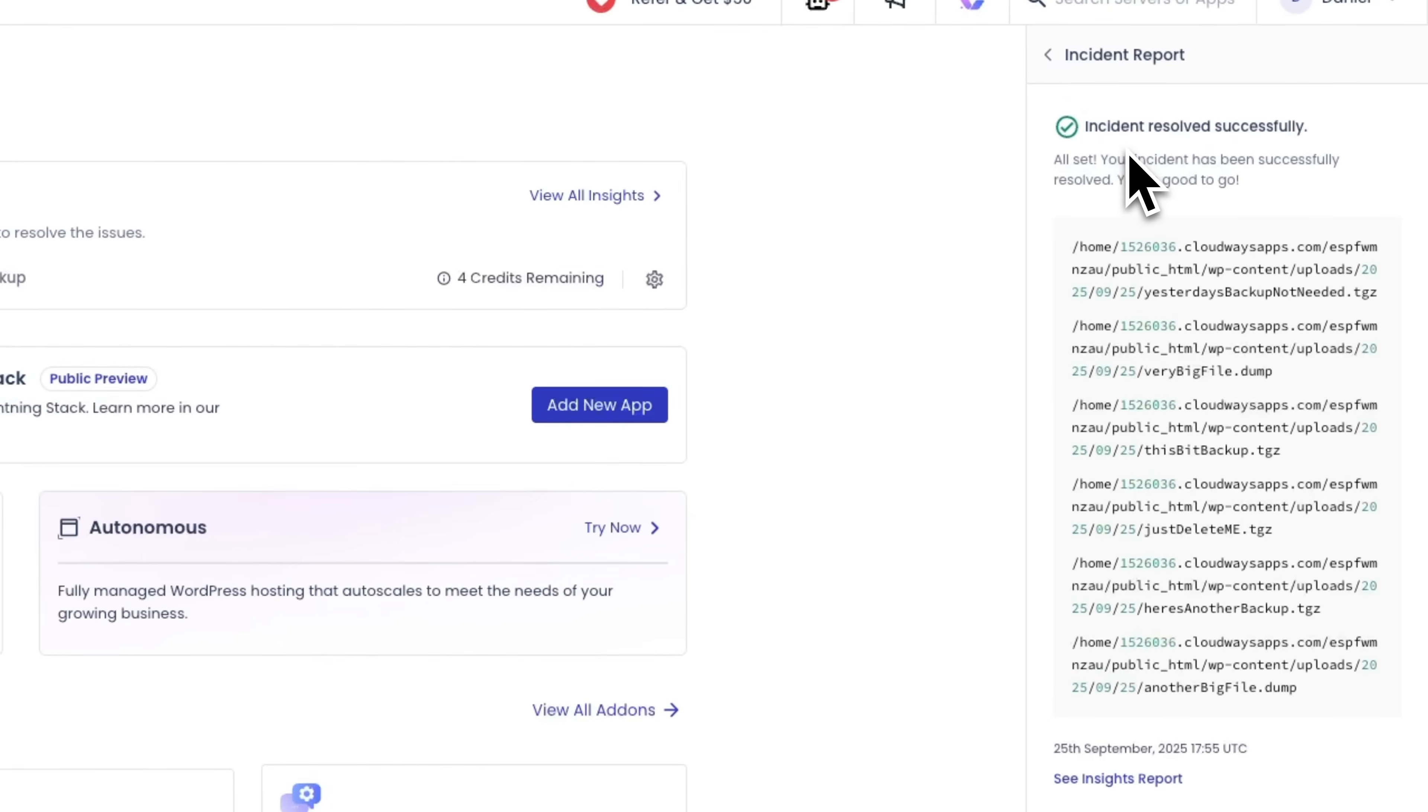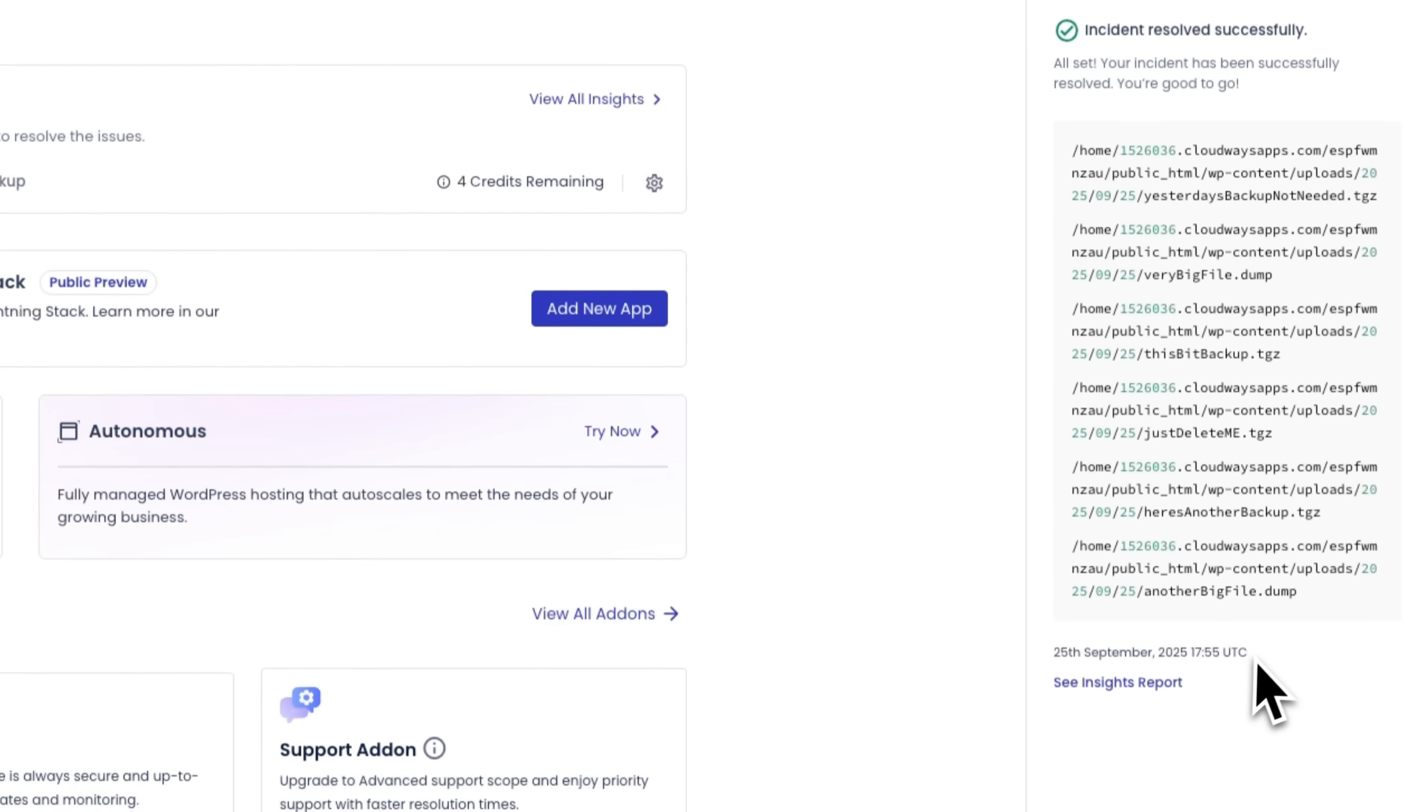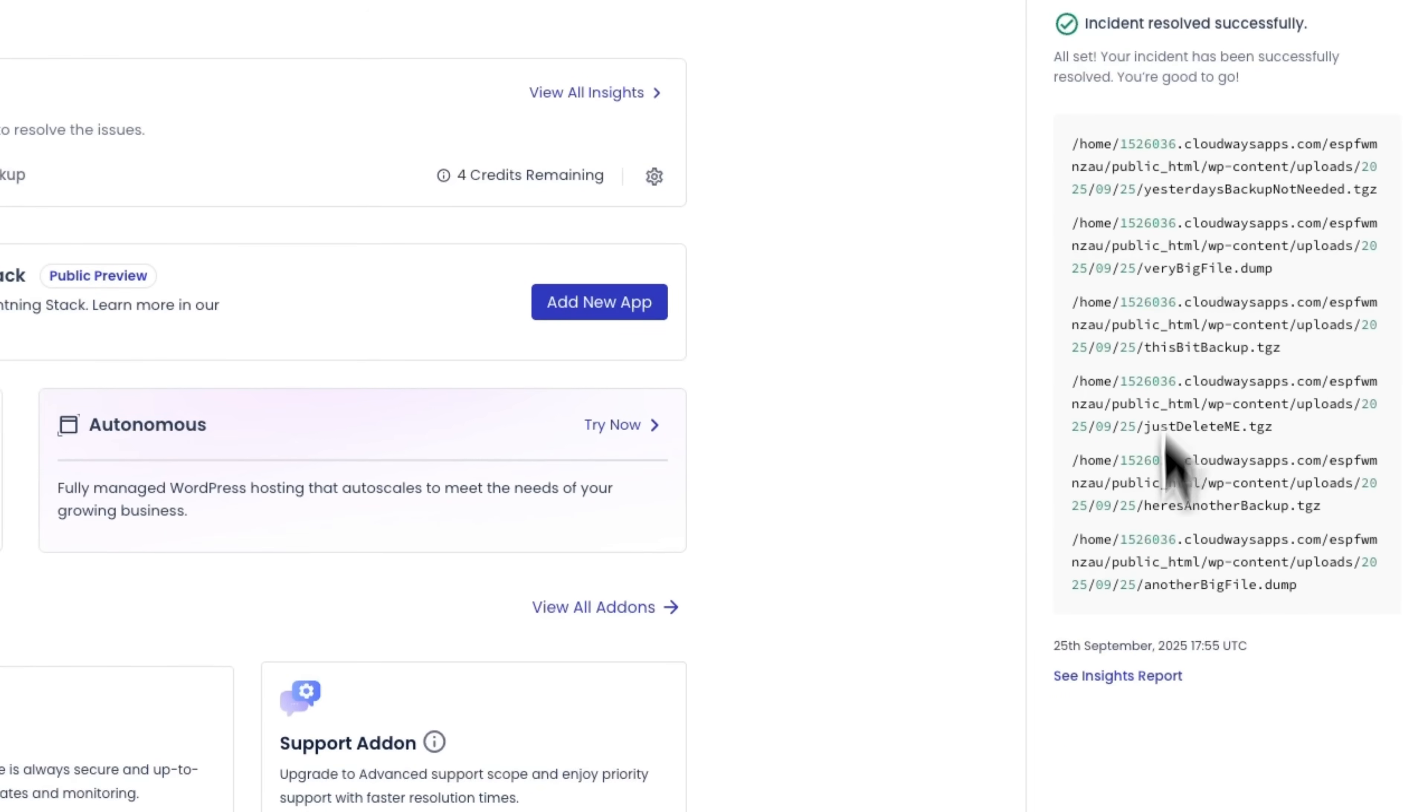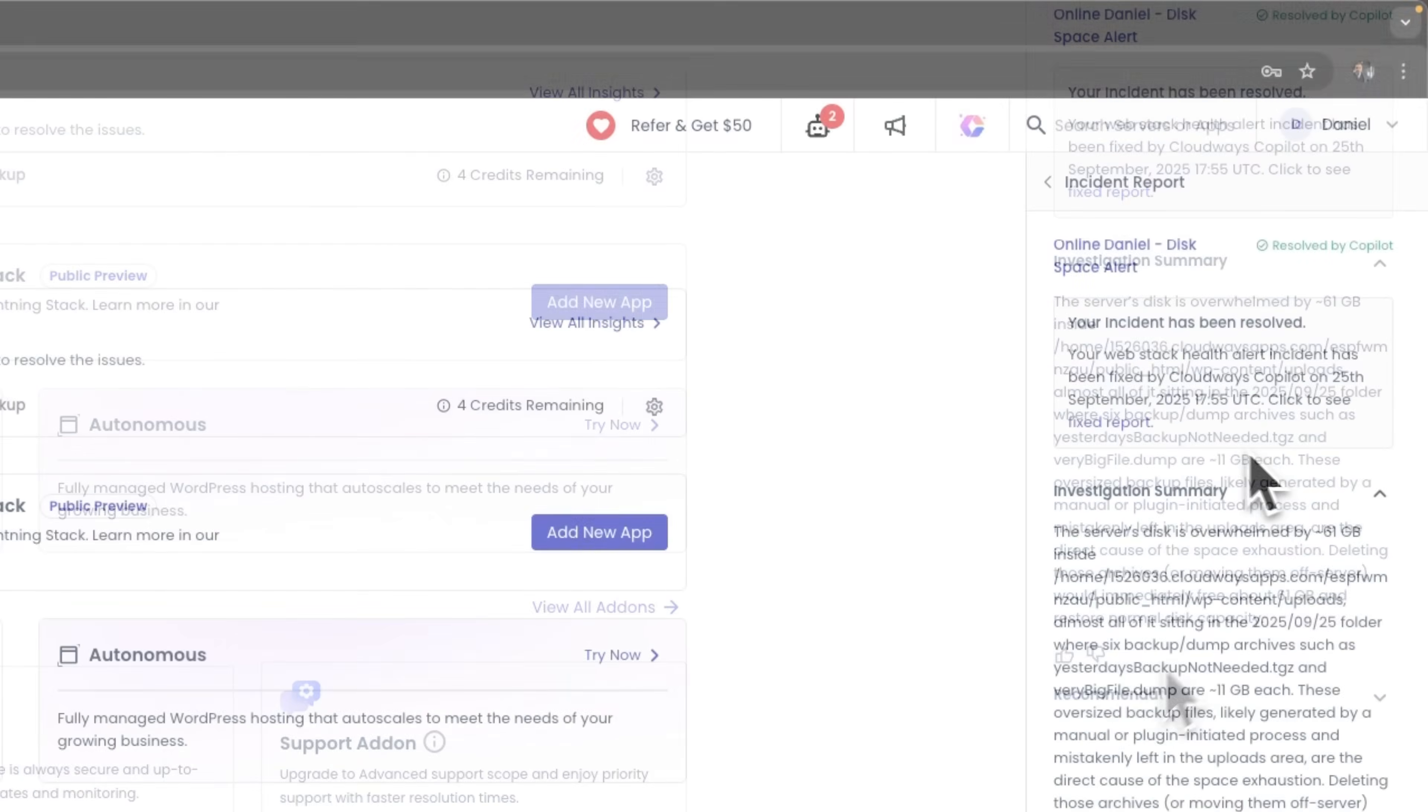Folks, we can see that the incidents are resolving successfully. Everything it proposed, it did and removed those files. We can also review the insights report with a detailed description of what it accomplished.